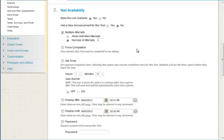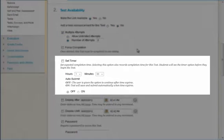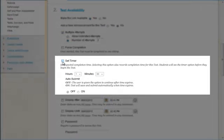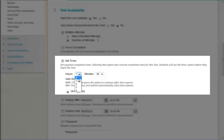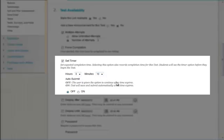To create a timed test, turn on the Set Timer option. Set the time limit using the hour and minute boxes. I will set a time limit of 10 minutes. Turn the Auto Submit option on to have Blackboard automatically end the student's attempt and submit the test for grading once the time limit is reached.